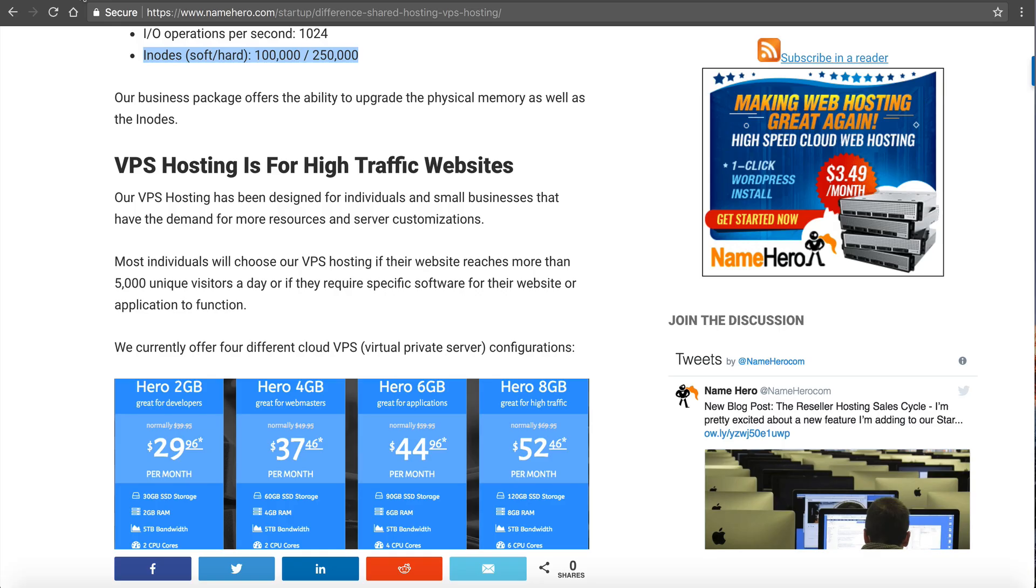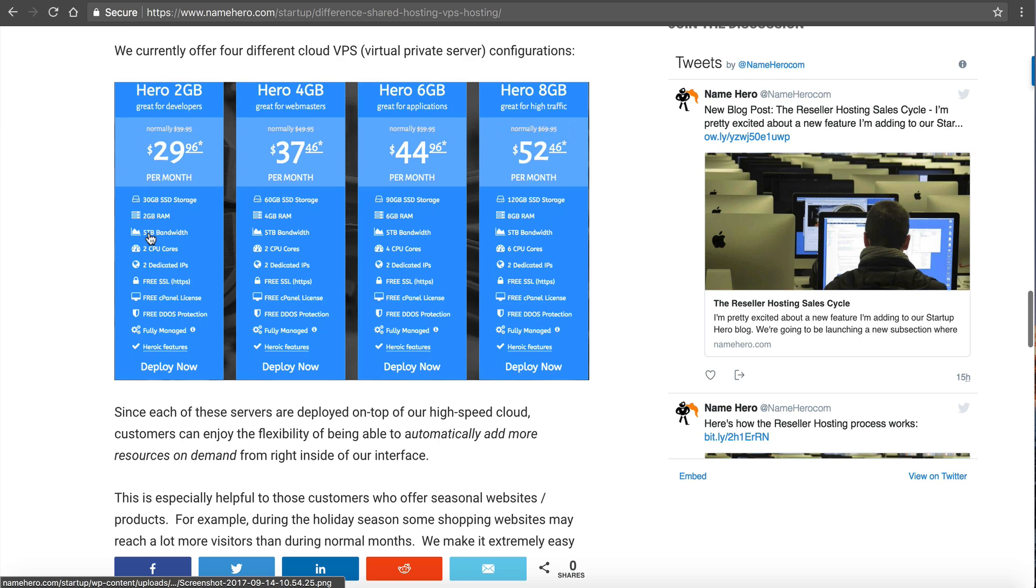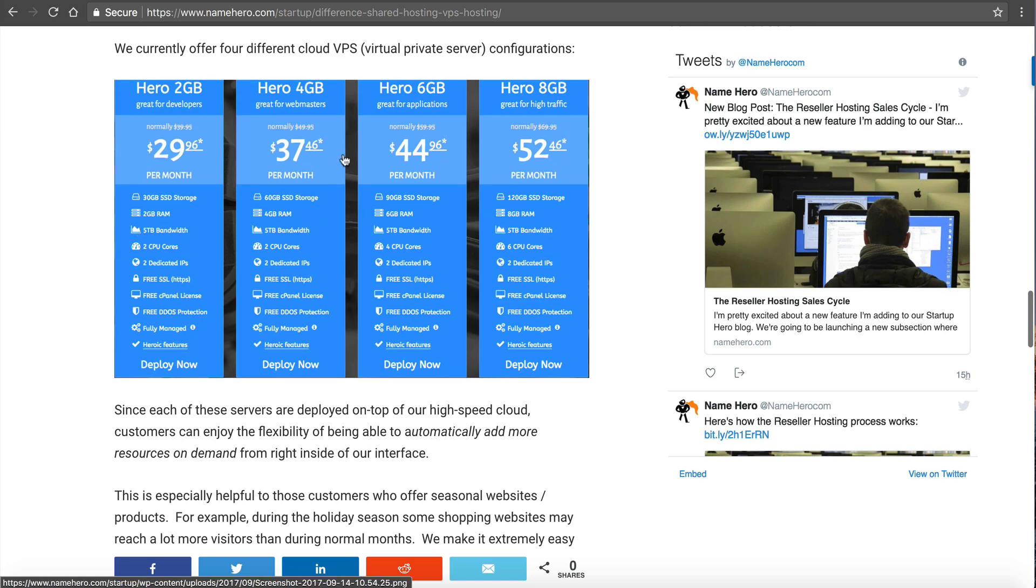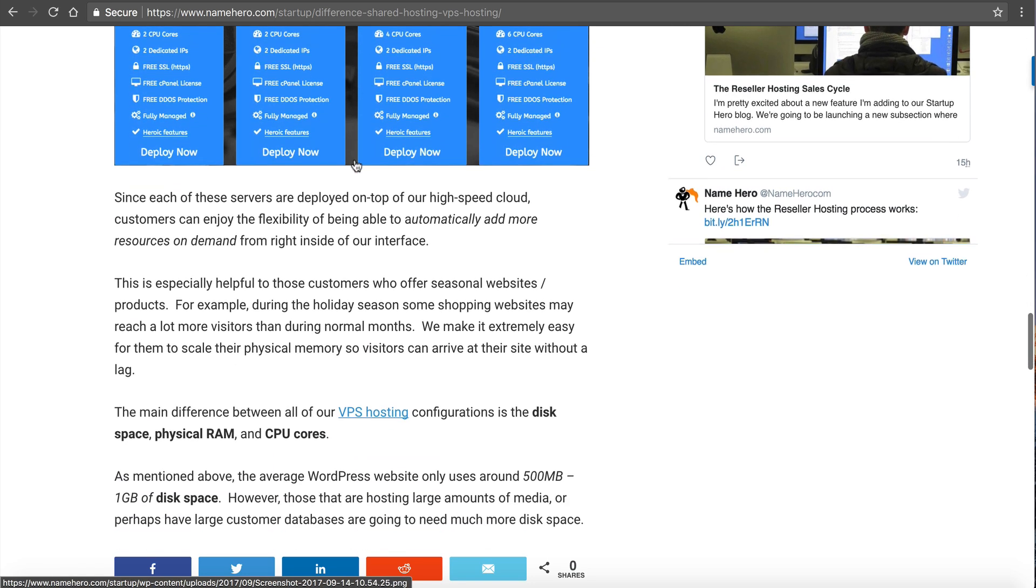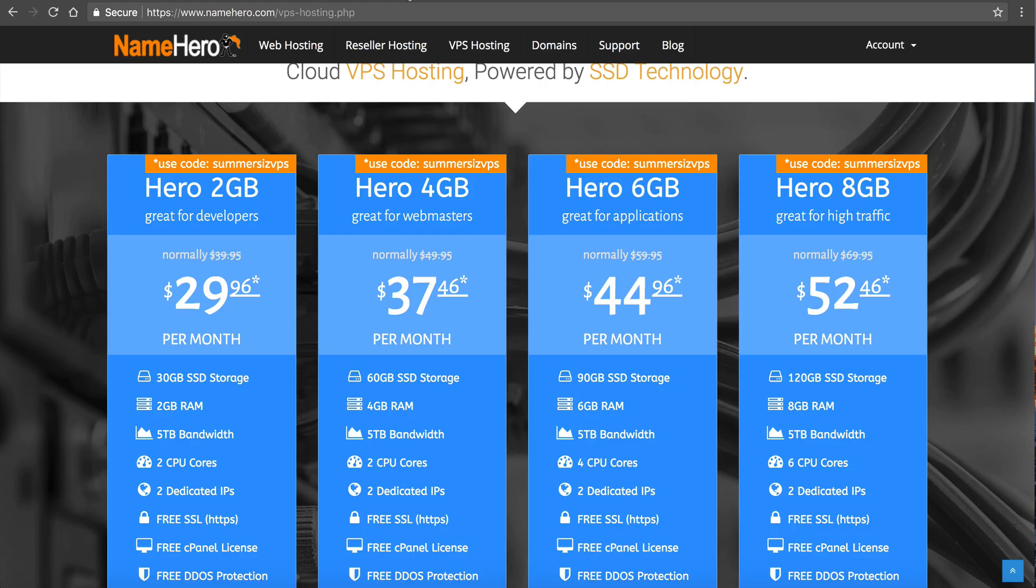So let's go over here. I talk about this. The main difference between all four of these is the disk space, the RAM, and the CPU cores. So let's talk about those really quick.